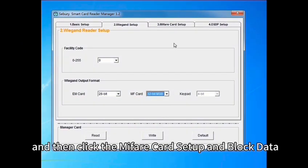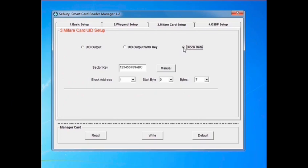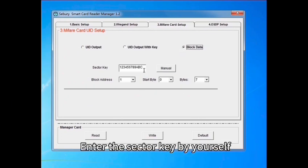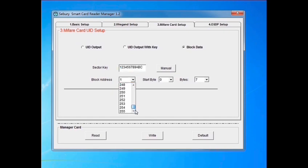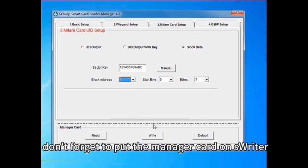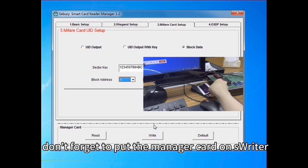And then click the M1 Card Setup and block data. Enter the sector key by yourself. Choose the block address. Don't forget to put the manager card on its writer.